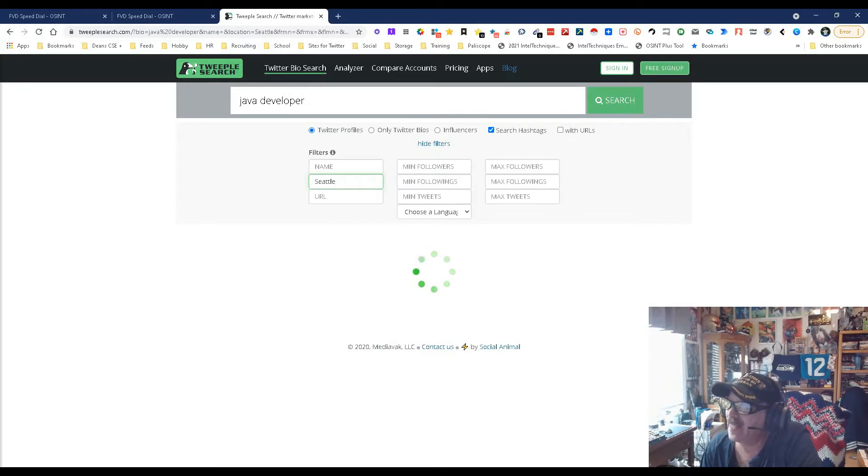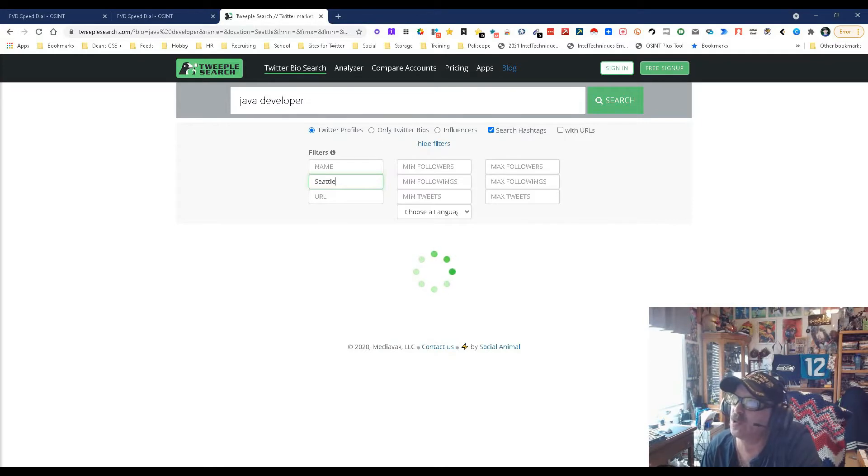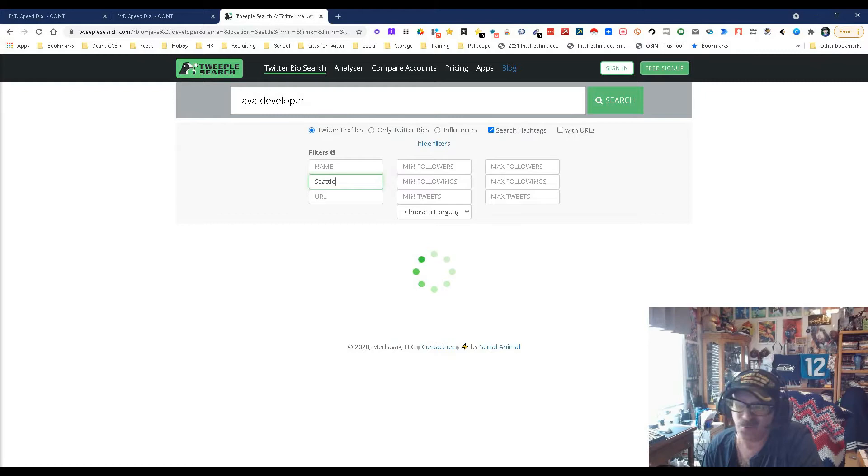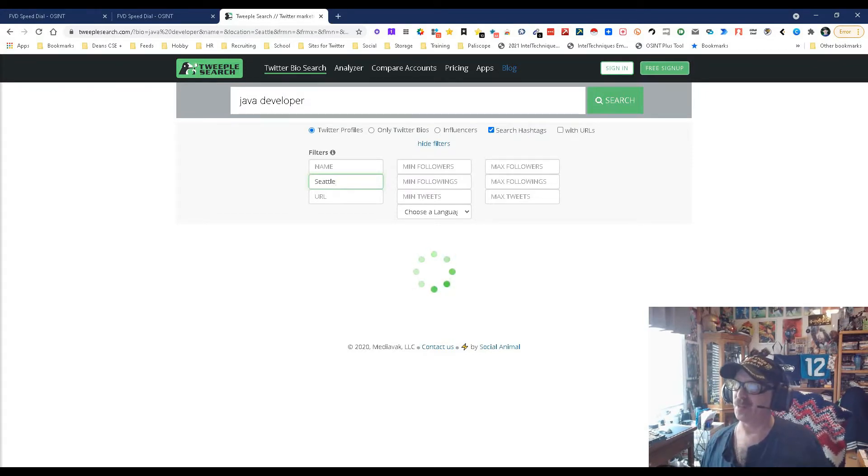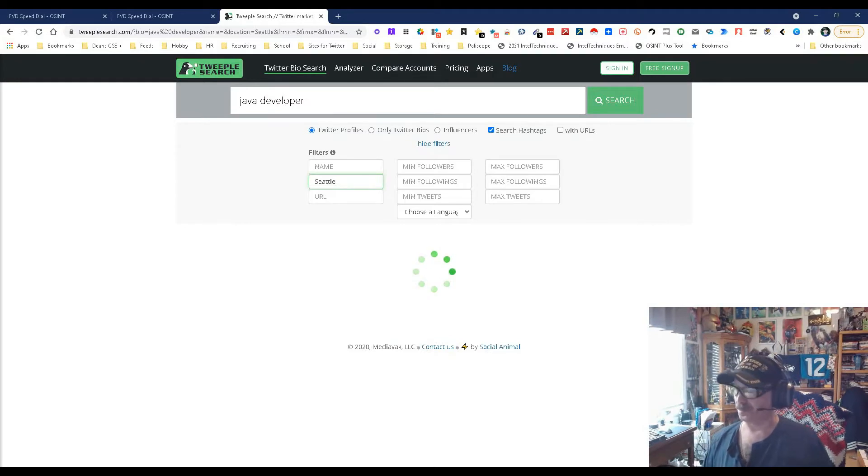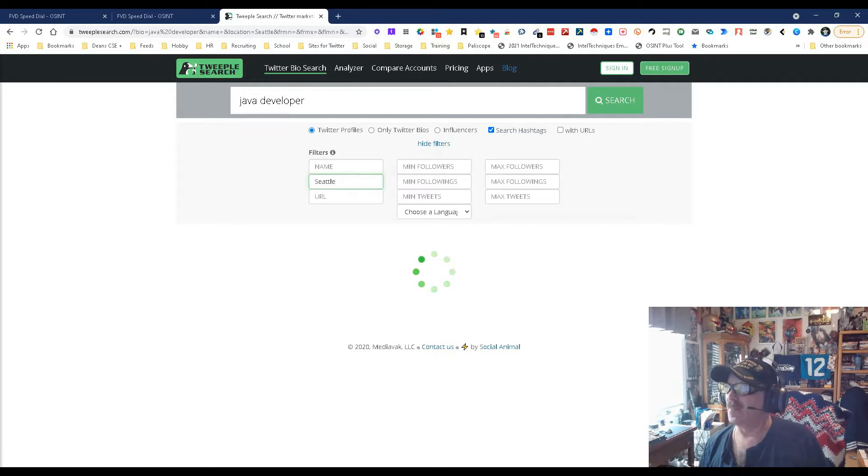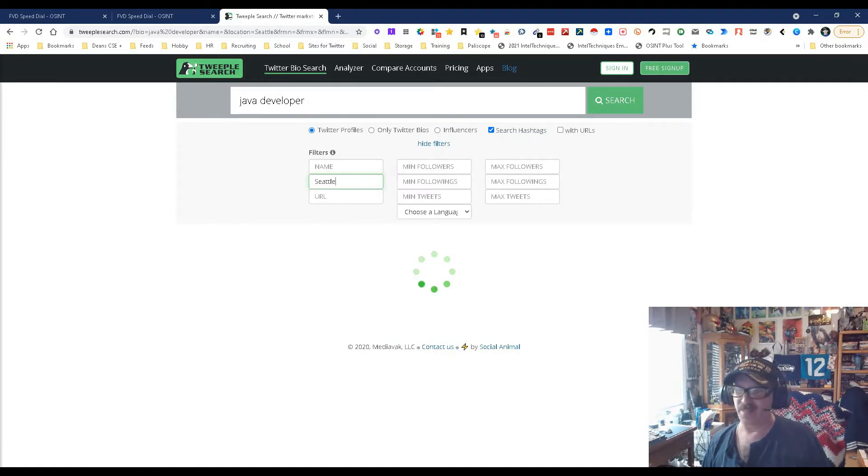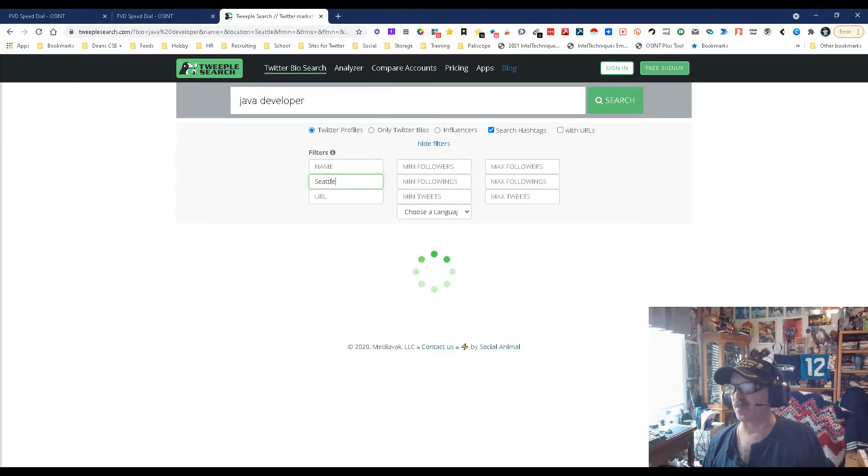We're going to find out here hopefully soon. While it's doing that, we can do URL, minimum max followers, max tweets, we can do language, all sorts of neat stuff. Let's see, it's still thinking. I'm guessing because there are a lot of them or it just doesn't like Seattle. It could take a while. It is taking a while. That doesn't mean it's not working. What I might do is try going about it from a little different perspective.